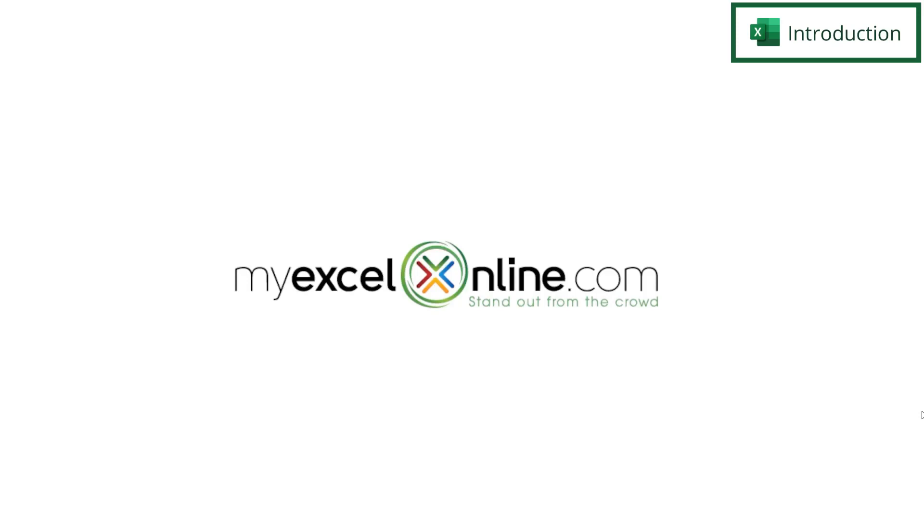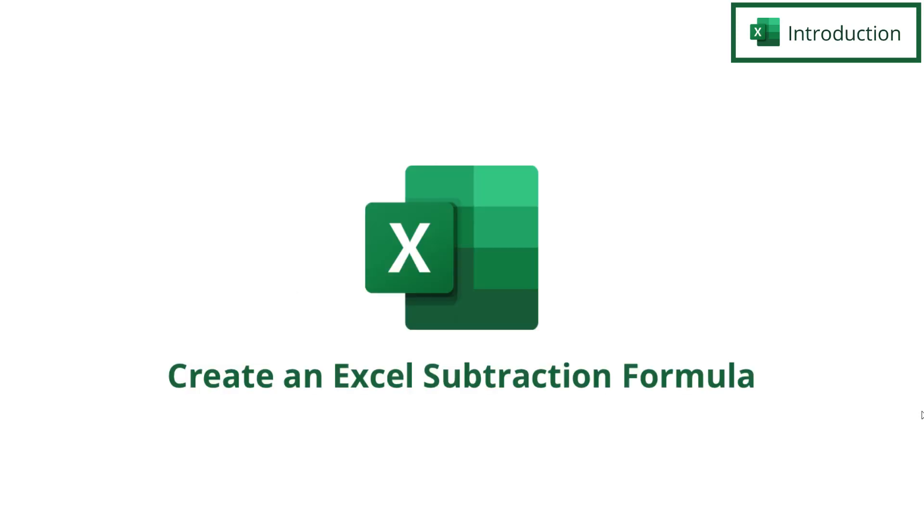Hi and welcome back to myexcelonline.com. Today we are going to go over a few different ways to do subtraction in Microsoft Excel.